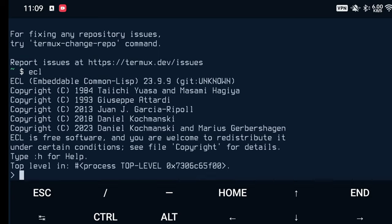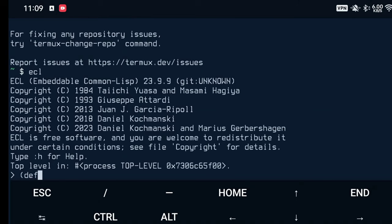And you know, list processing, as the name of the language really stands for that, is the core thing of Lisp. And there are a lot of functions which you can be using on lists. You can, in fact, for instance, simply define them as variables, such as the list LL here.